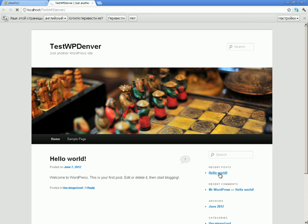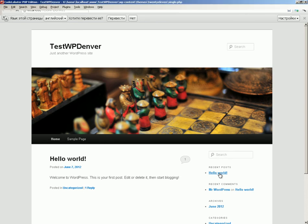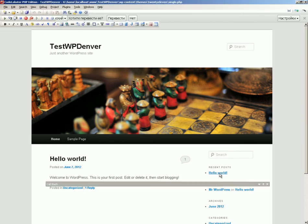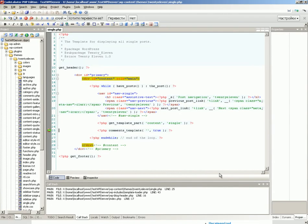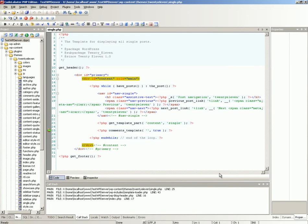When the breakpoint is reached, execution of the page is stopped and CodeLobster is opened automatically. The current line is marked by a green arrow.